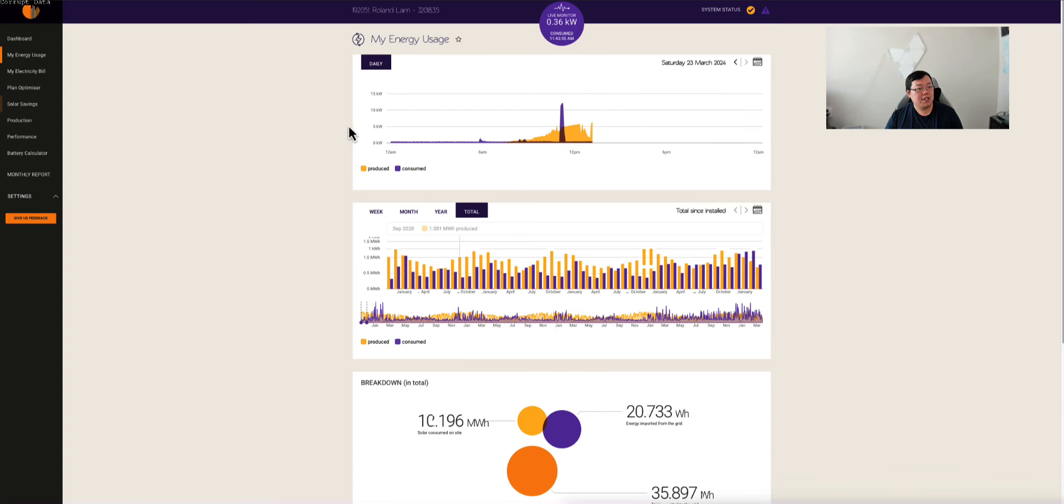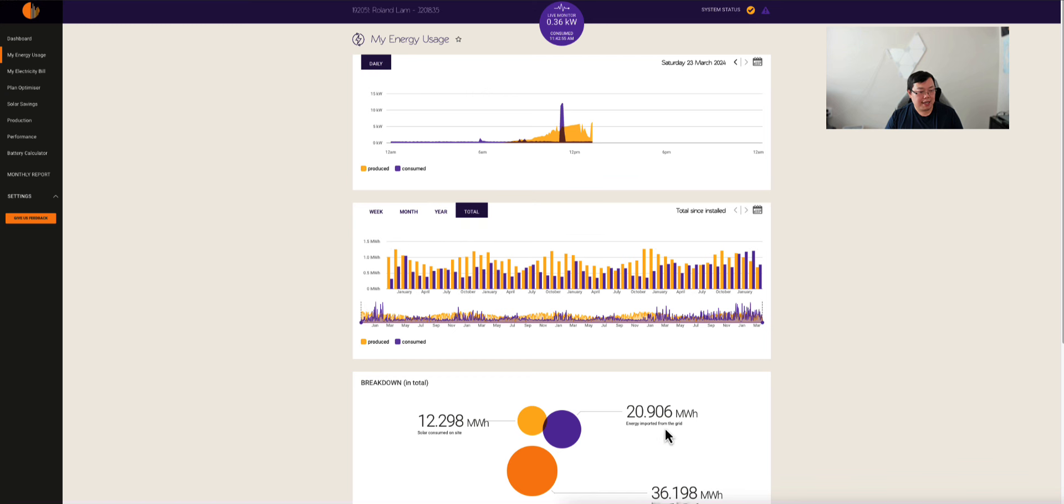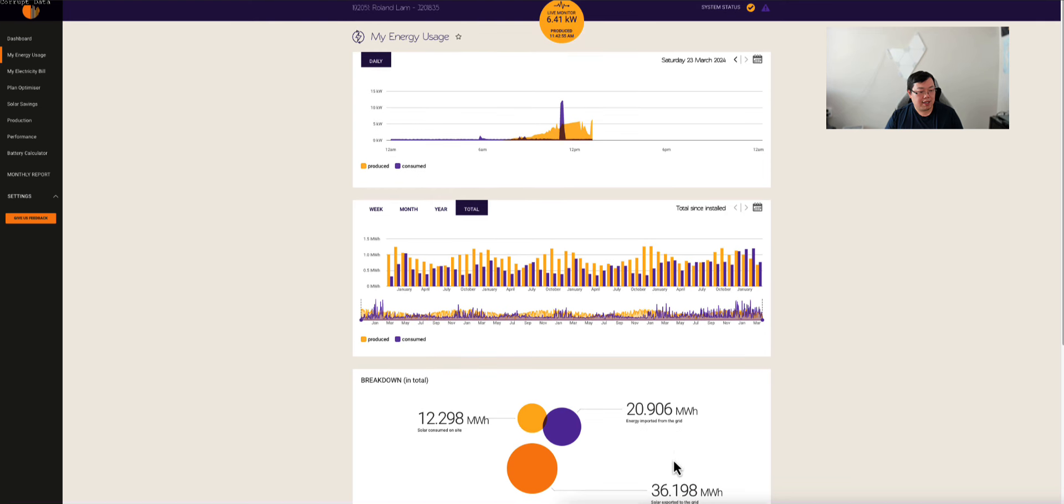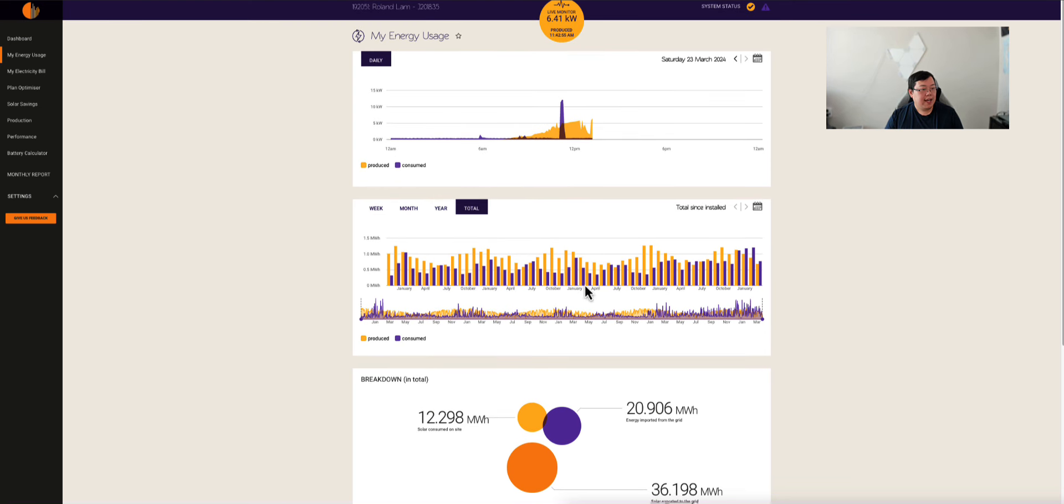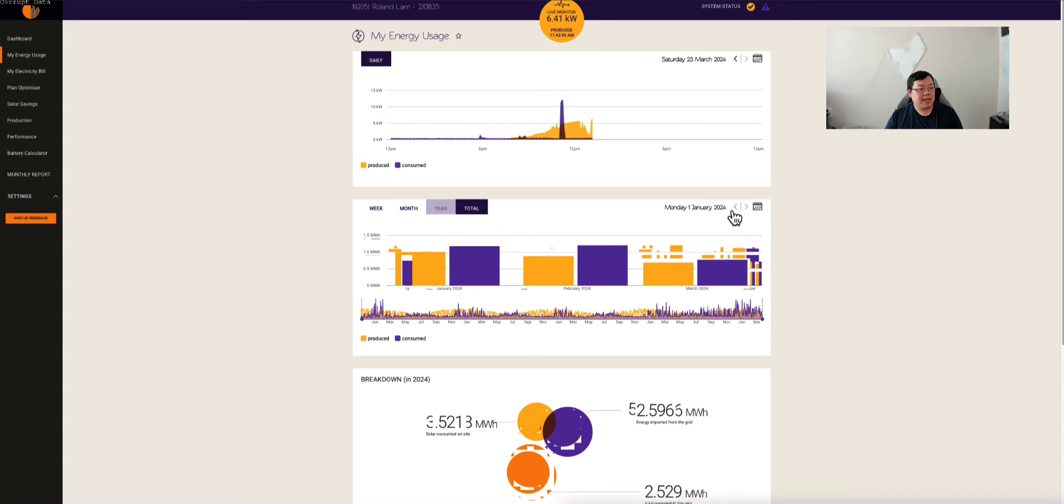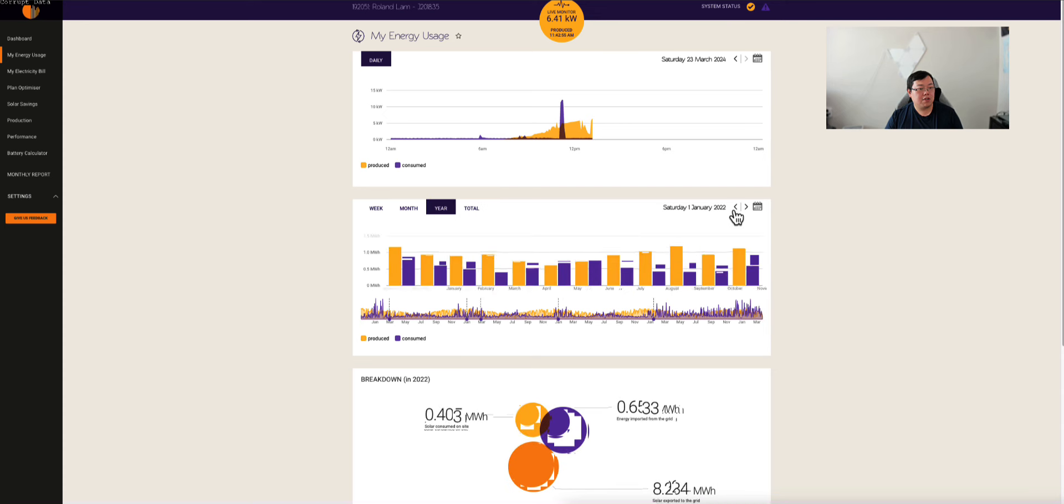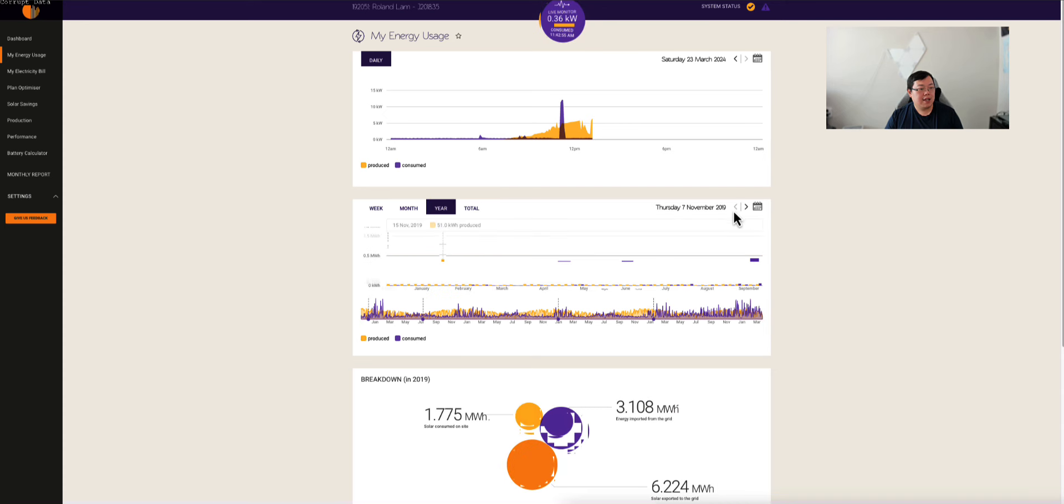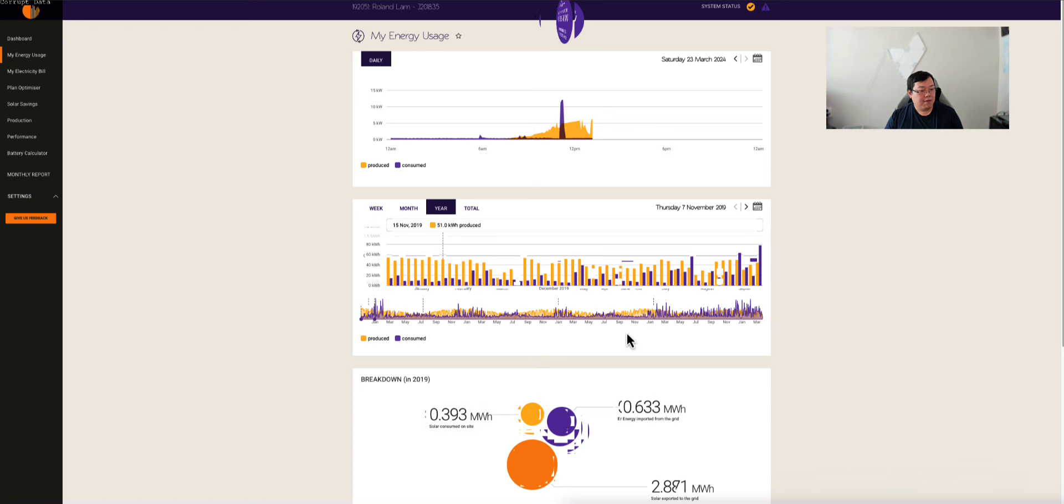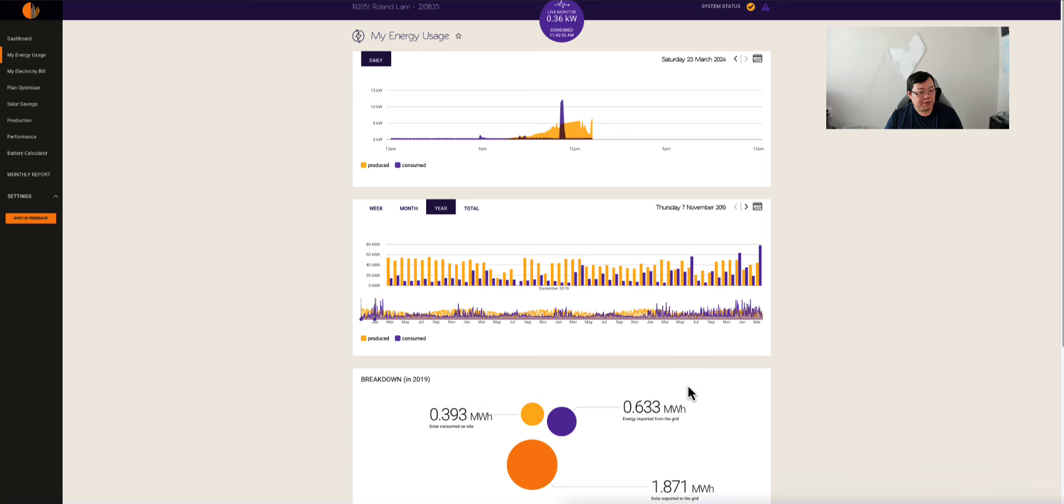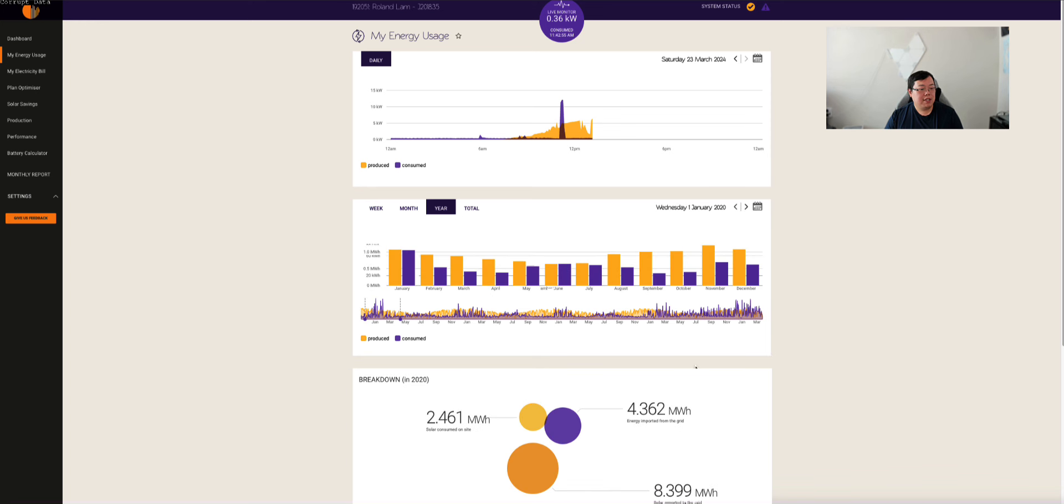Based on the usage, the total amount you can see here, energy imported from the grid over the past four and a bit years is just under 21 megawatt hours. Consumed is 12.298 and then exported through the grid 36.198. If we split it by year, you can see here, this was from November 2019. 2020, we imported about 4.362 megawatts, exported 8.399 and consumed 2.4.